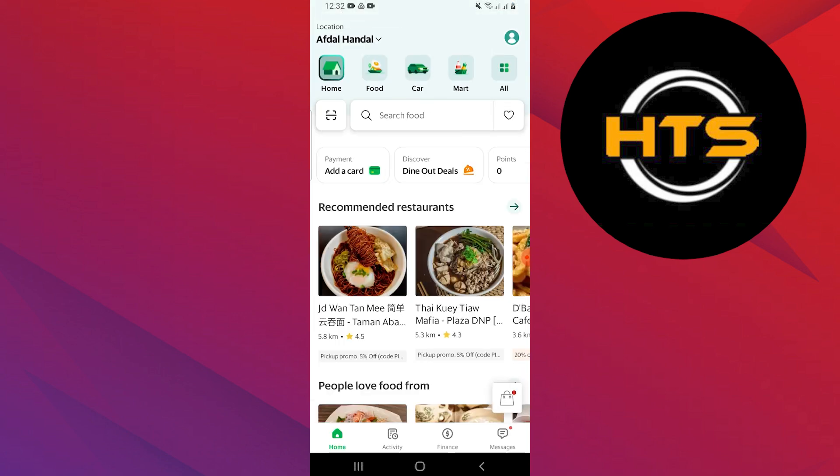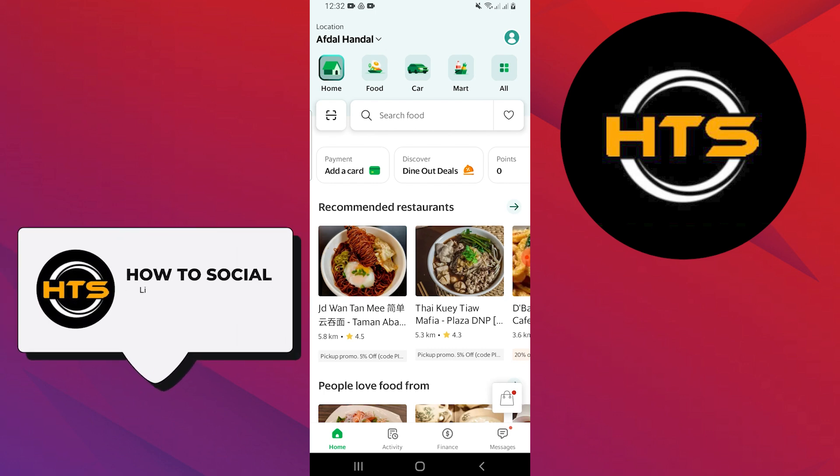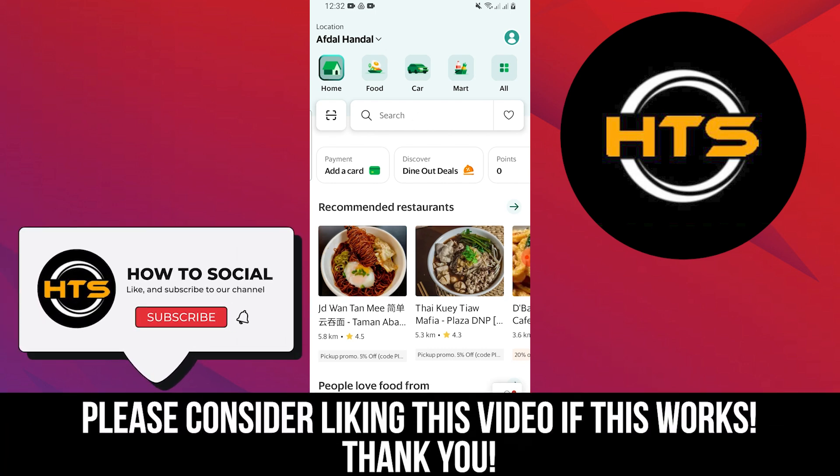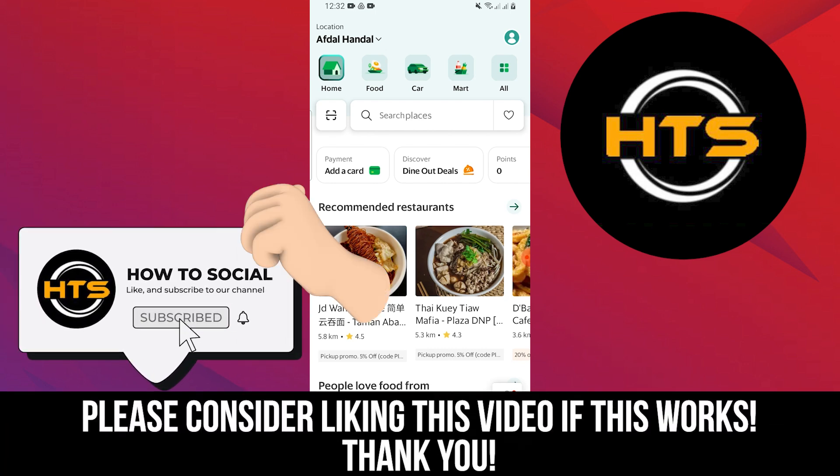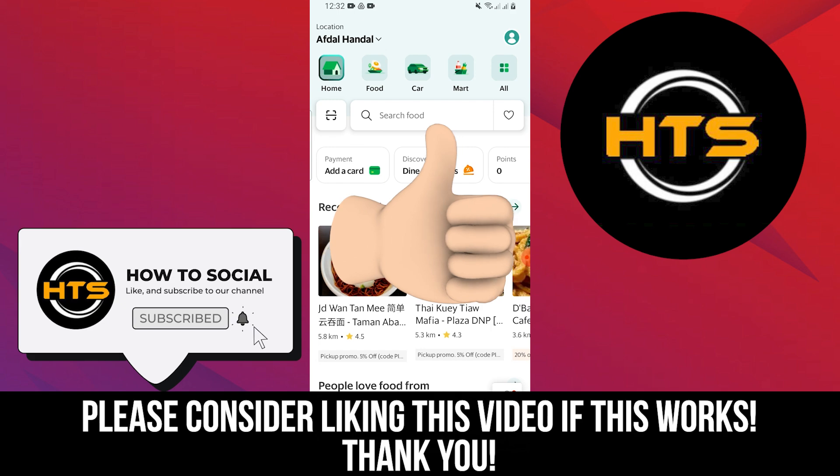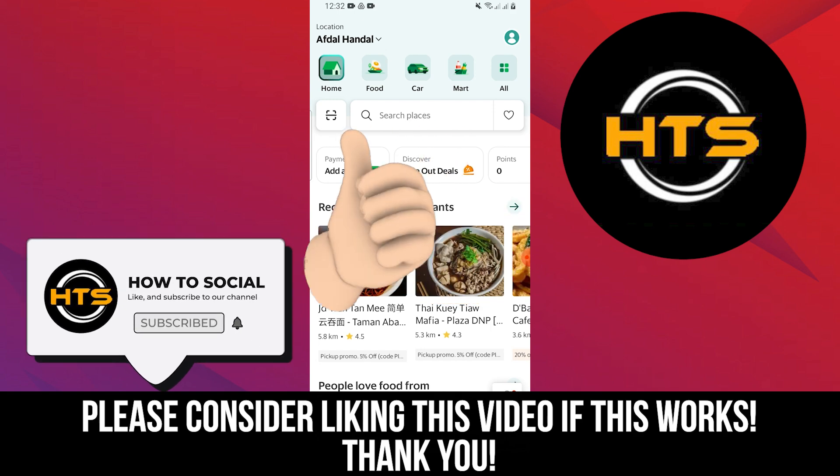Thank you guys for watching this video. Hope you got some value. Make sure to like the video and subscribe to the channel to get notified of new videos. See you in the next one.